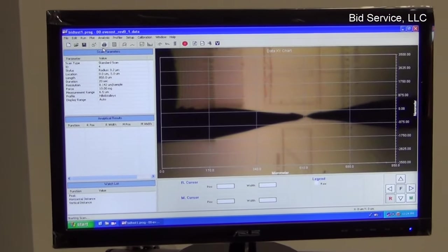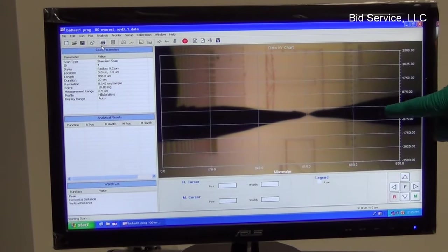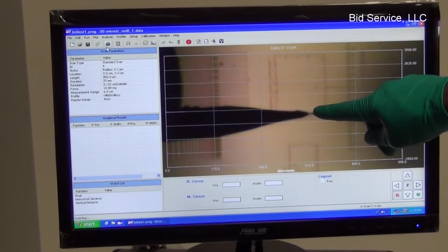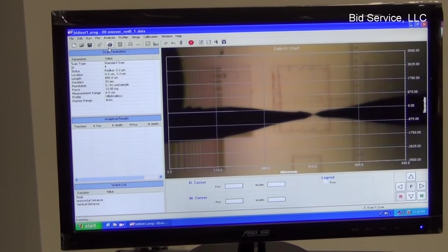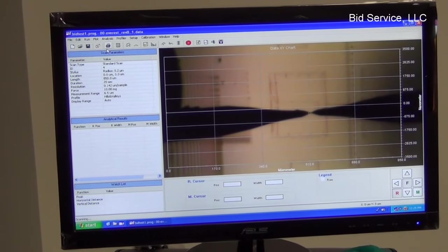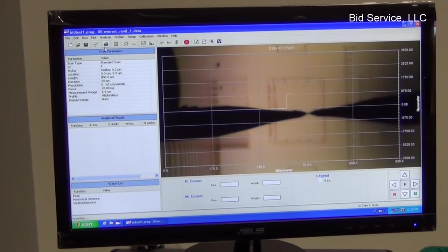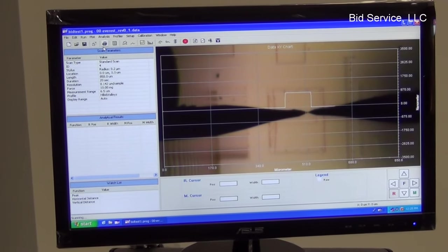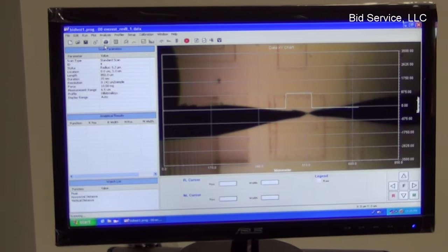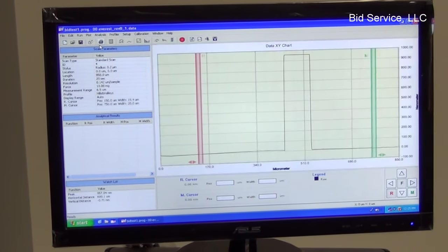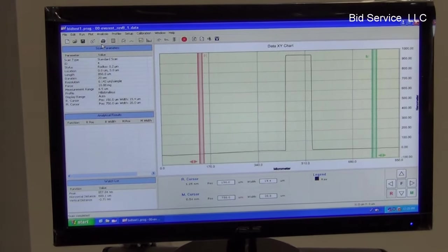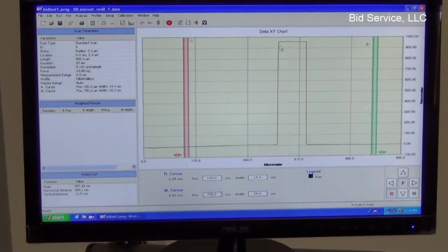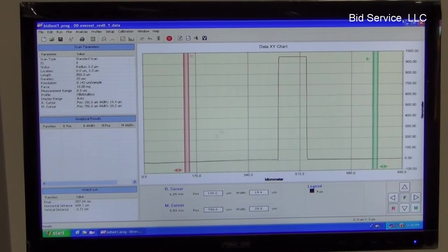So after the null position is selected, the scan will actually start once the stylus reaches. So this is the 0-0 location. So this is the display of the profile of the first scan.